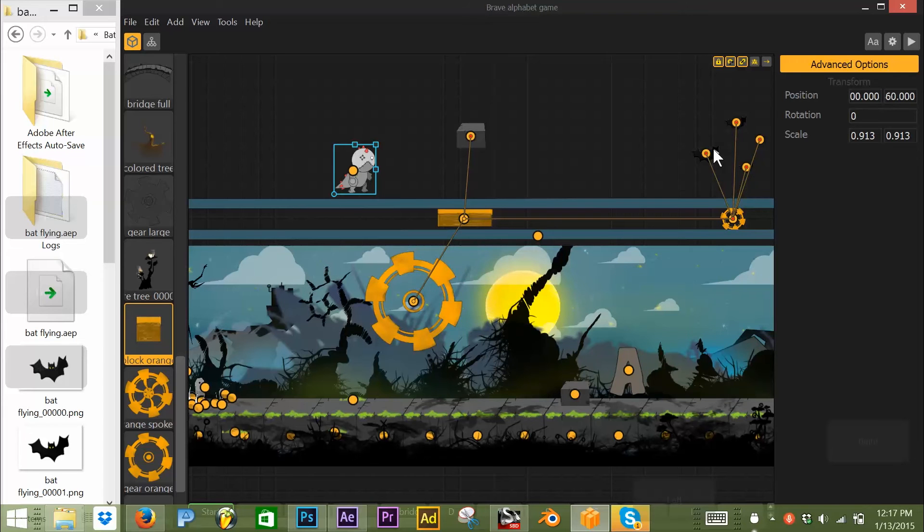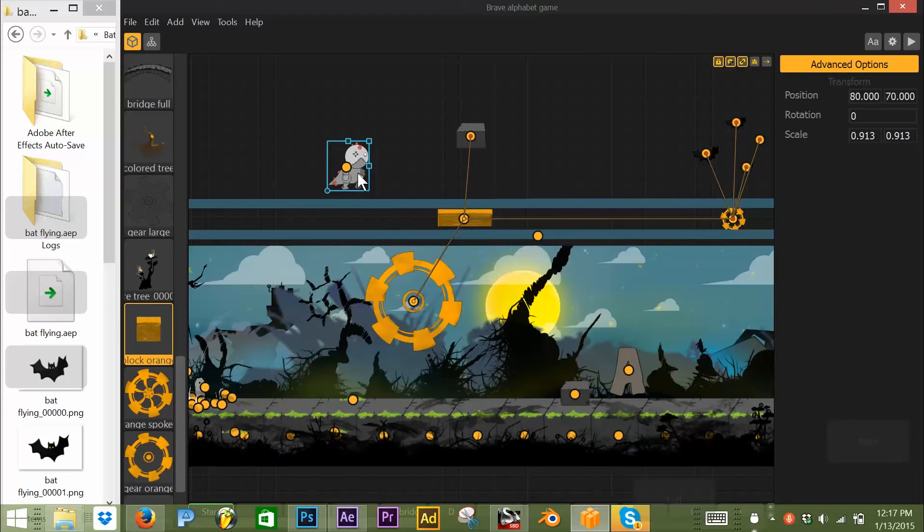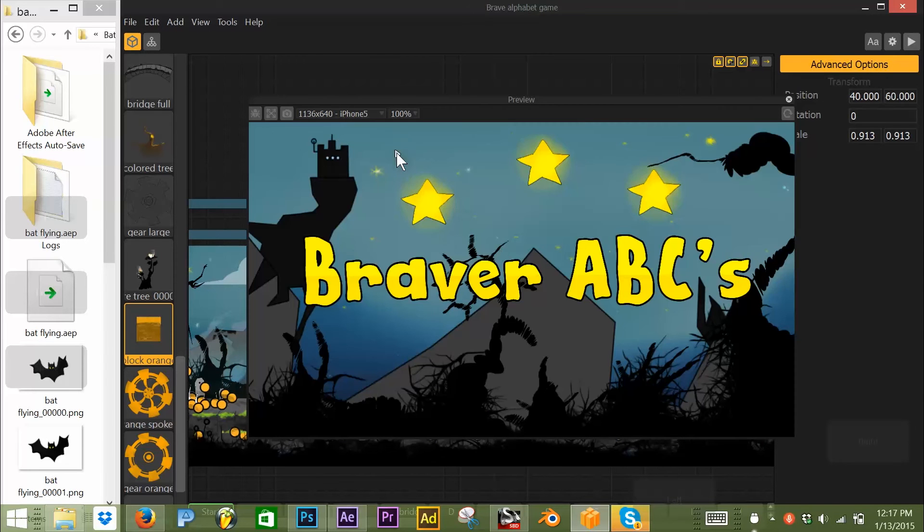All right, so these babies are actually animated bats, animated bat babies. A-M-Bs for short. Okay, so I'm going to go ahead and click play. You guys will get a chance to see this.